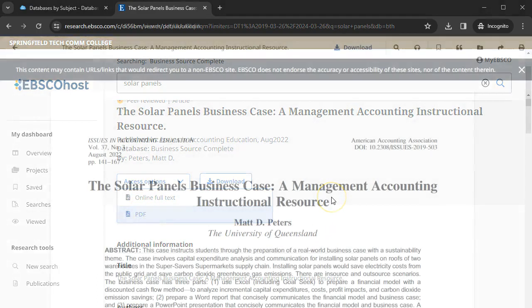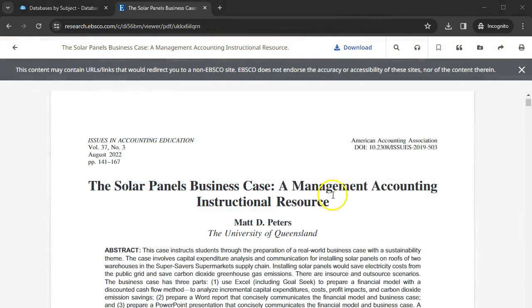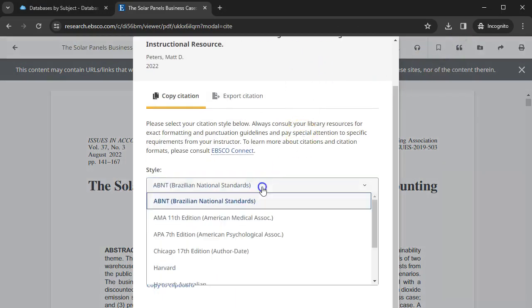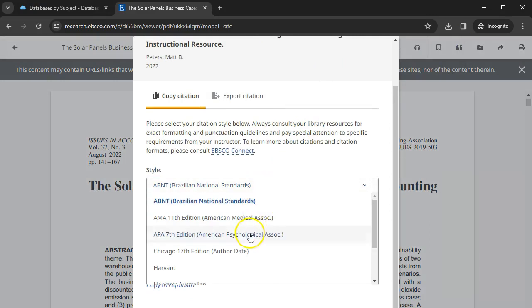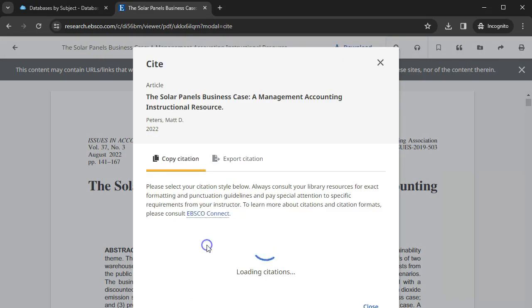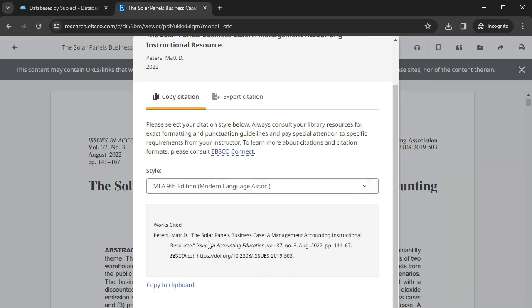You can also utilize the database's citation tools. Just remember that if you use a citation from a database, always check to make sure you have the latest citation guidelines from your professor.